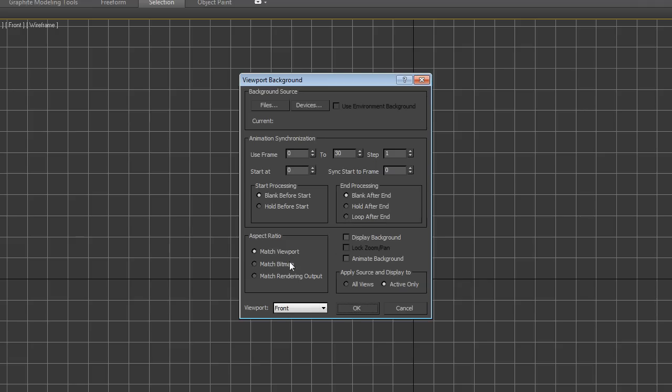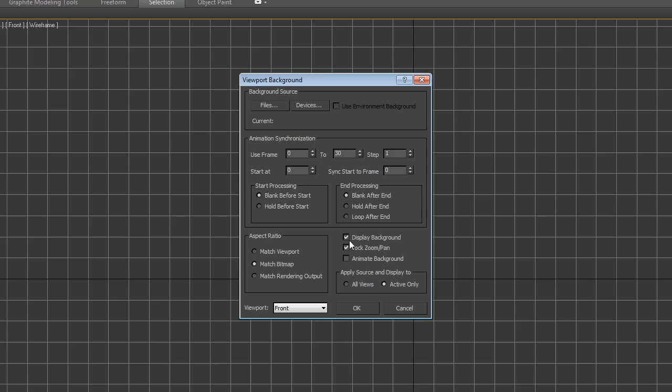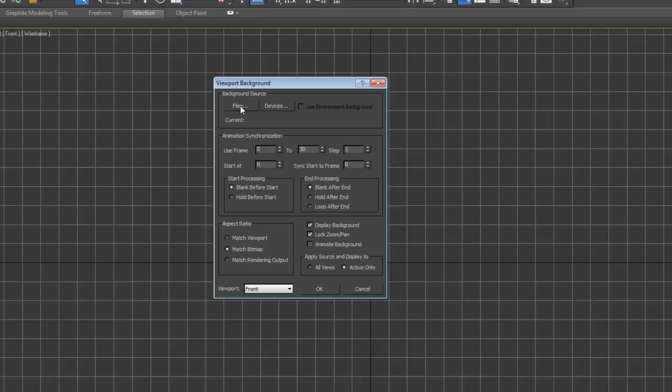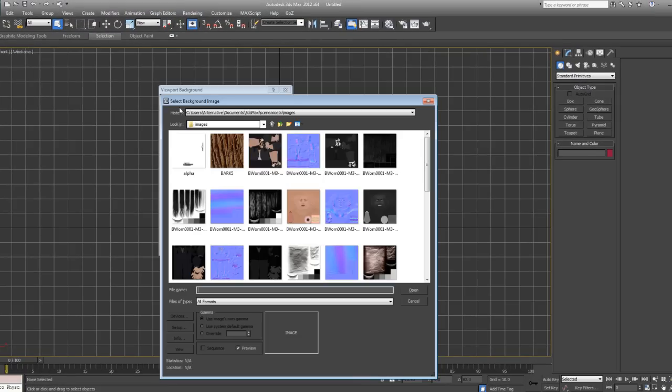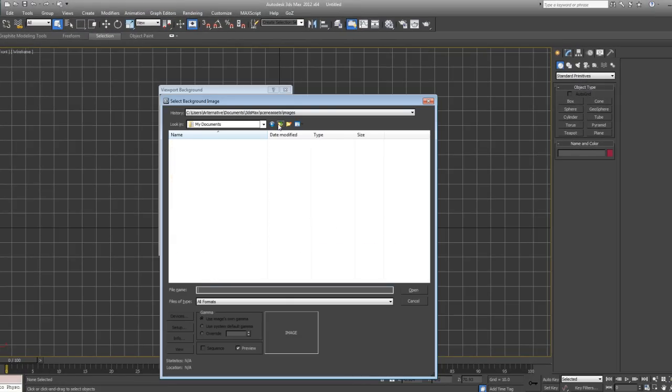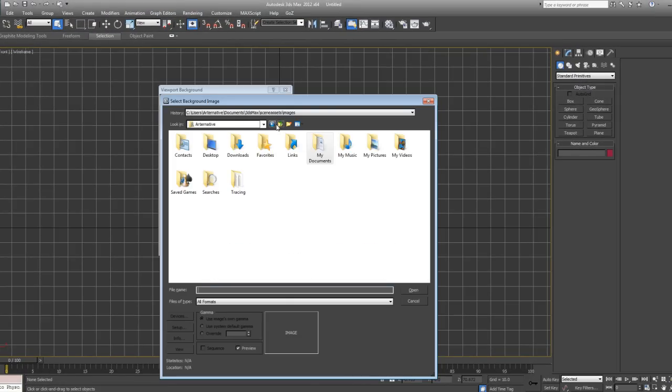Here I'm going to click Match Bitmap and I'm going to tick Display Background and Lock Zoom/Pan so we don't distort our background image as we zoom in or out. Once we set these up, make sure Match Bitmap is on, Display Background and Lock Zoom/Pan. After this we click on Files and we navigate to our reference image.